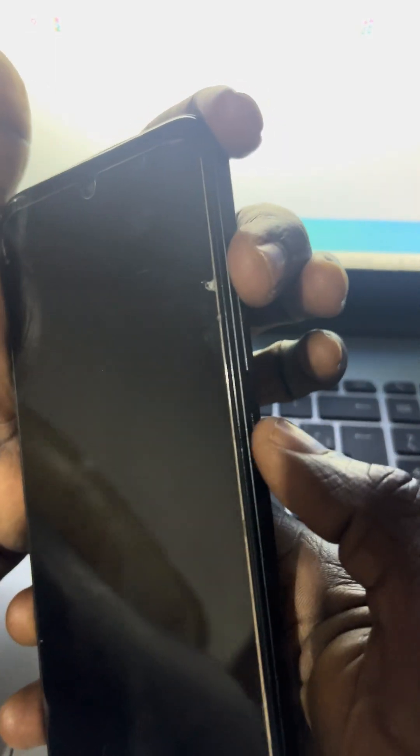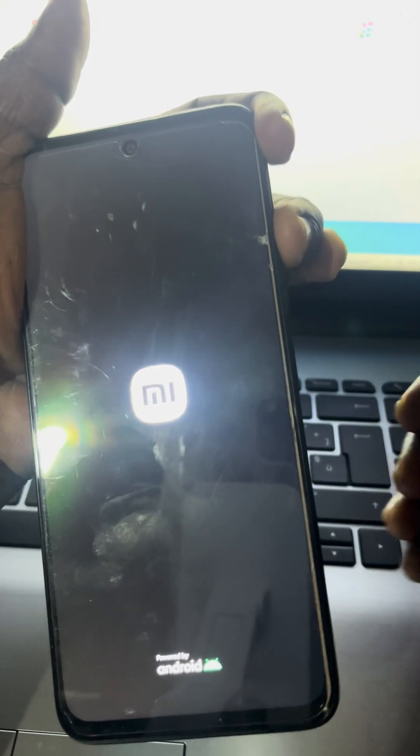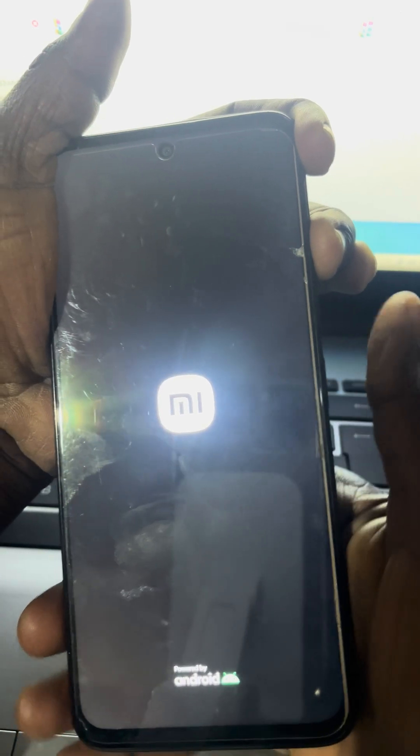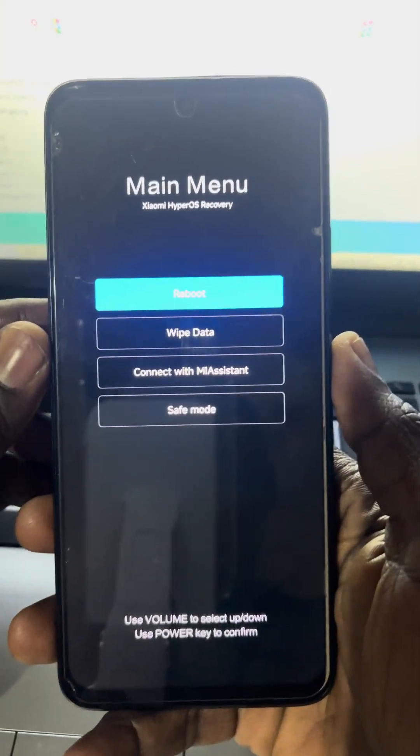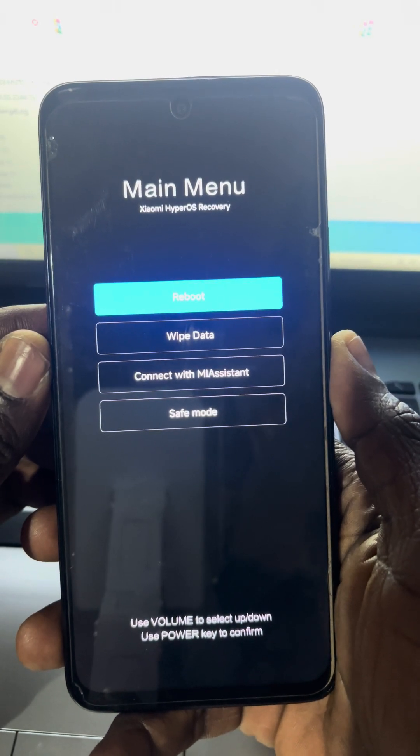Now, you have the power button and volume up and volume down. You need to hold the power button and the volume up together until you see the phone vibrate and the MI logo appears. Then release the power button and continue pressing the volume up for a while. Now — power button plus volume up. When the phone vibrates, release the power button, then continue with volume up just for a while, then release it.